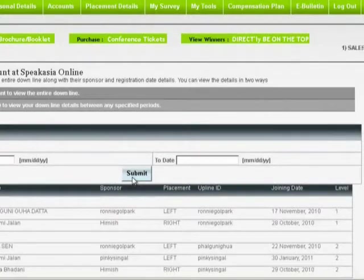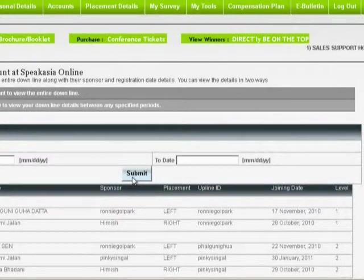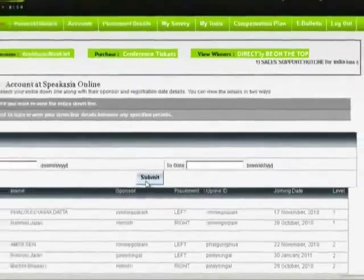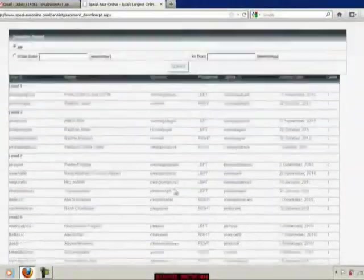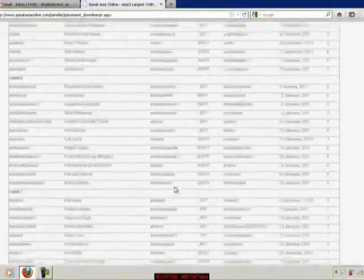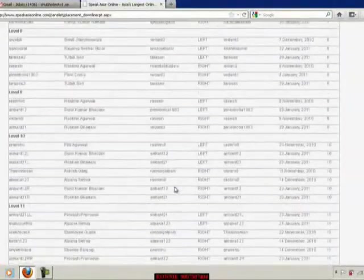You can see a lot of people have joined since the last time I have shown you my account. Till today I think I have around 155 people.